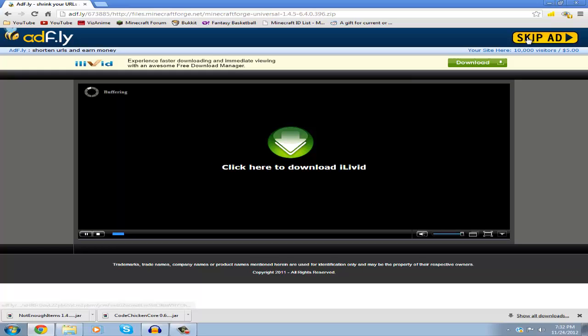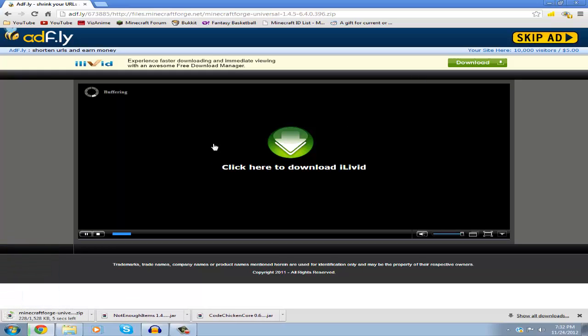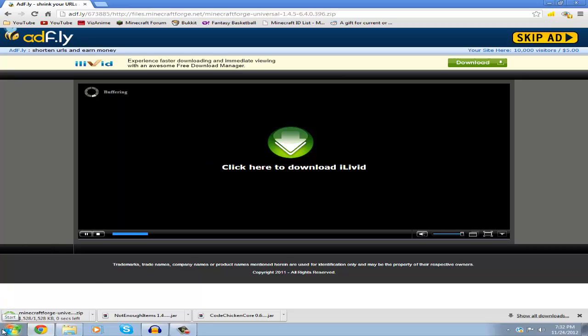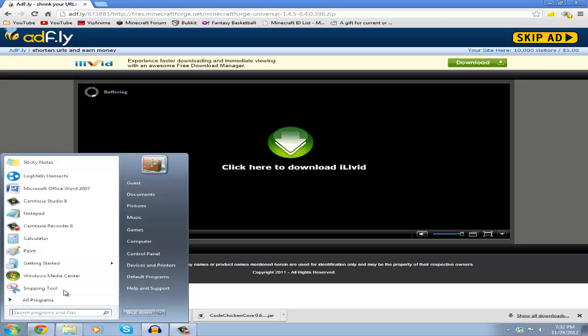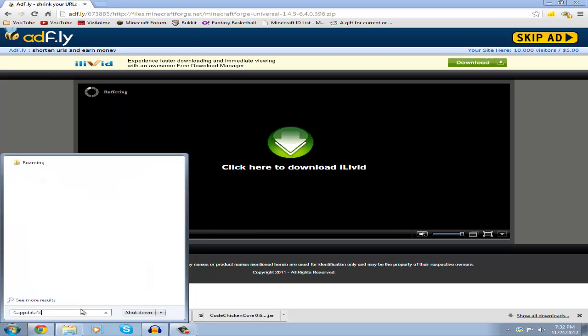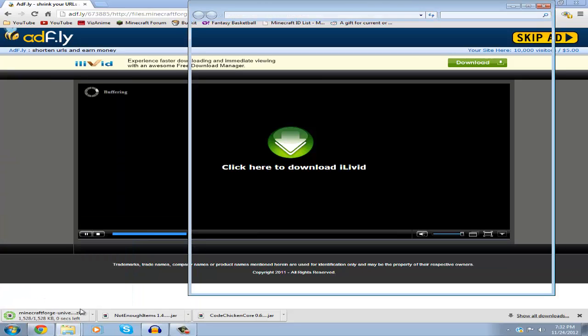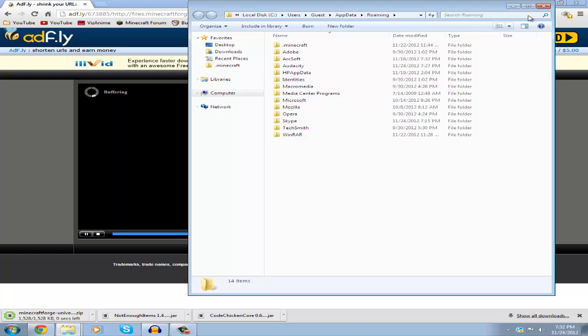After five seconds, skip the ad and it'll start downloading. Now go to the bottom left of your screen, click Start, then type %appdata% and press Enter. It'll take you to the roaming file page.